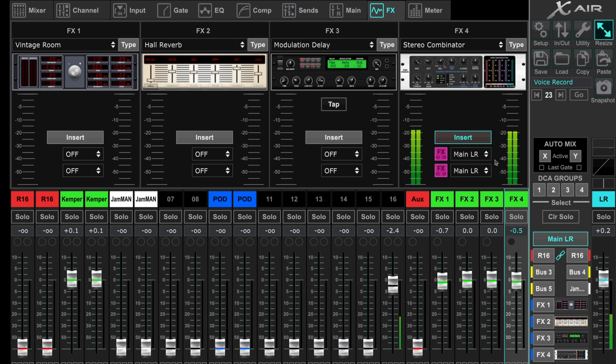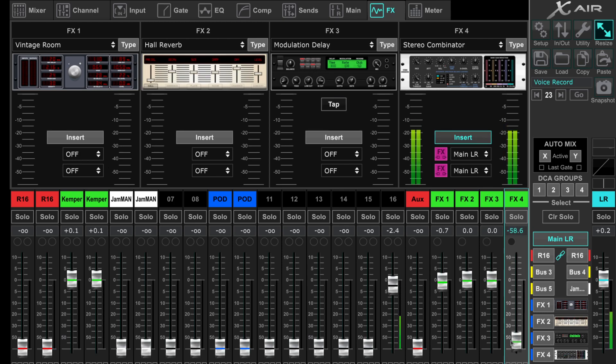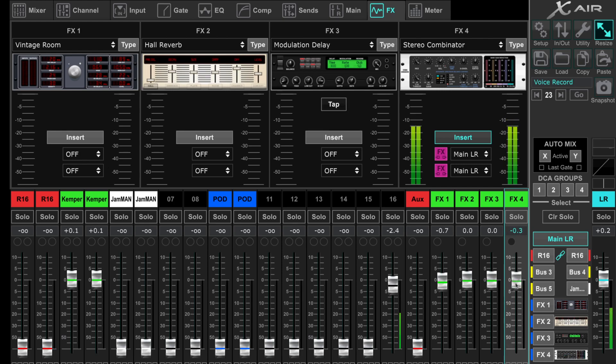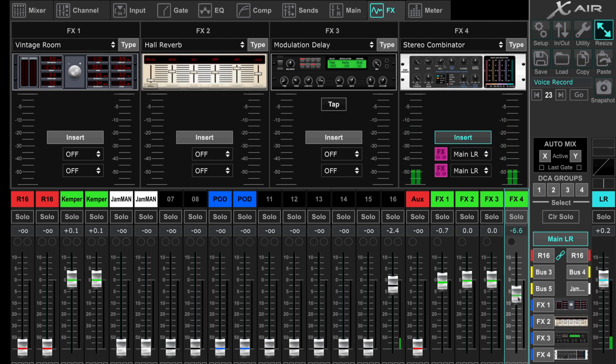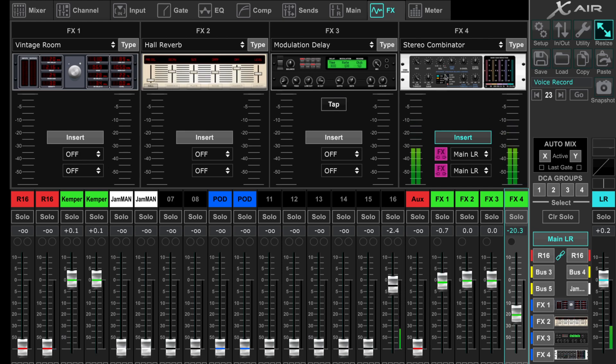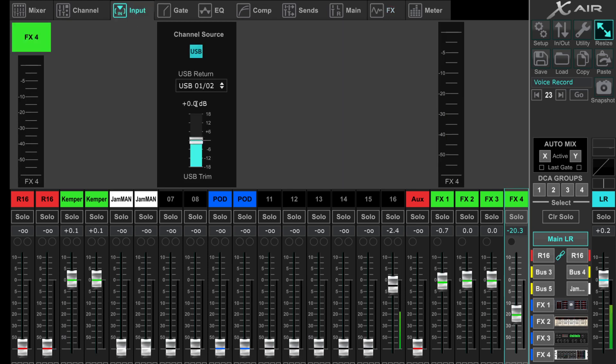I found out I can use the USB input for FX4 while using an insert FX in this channel's effect slot.